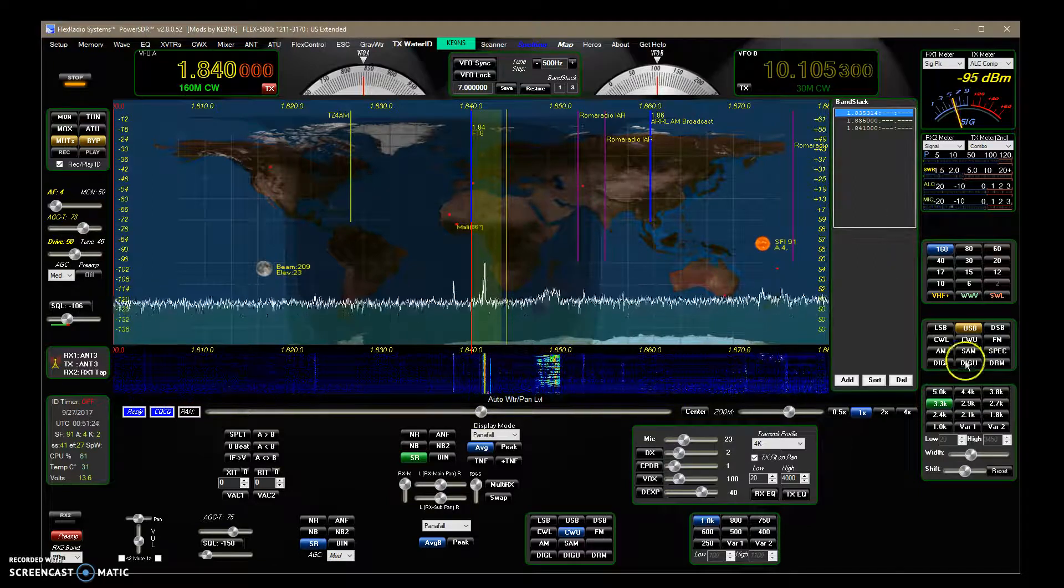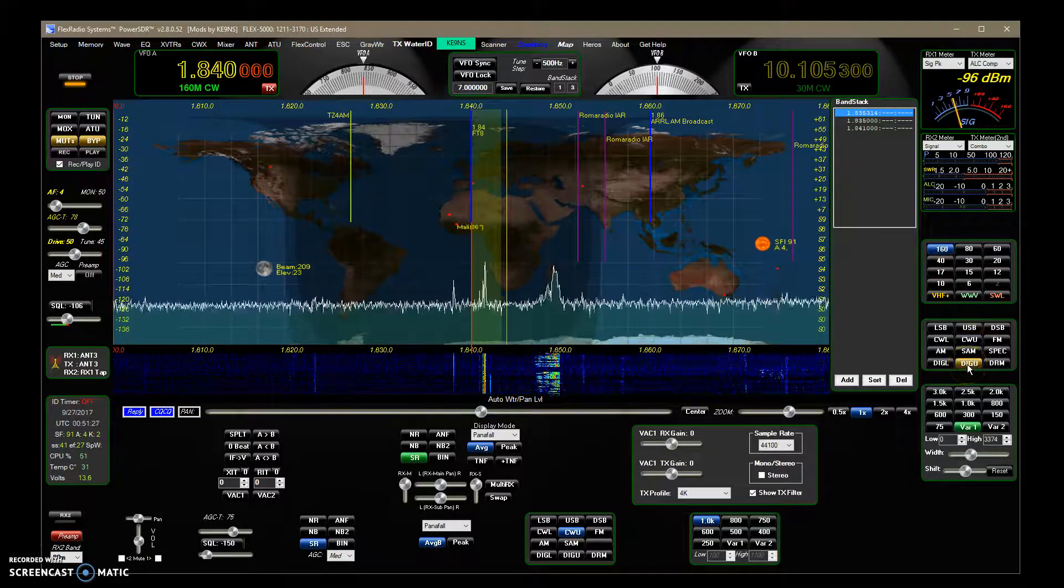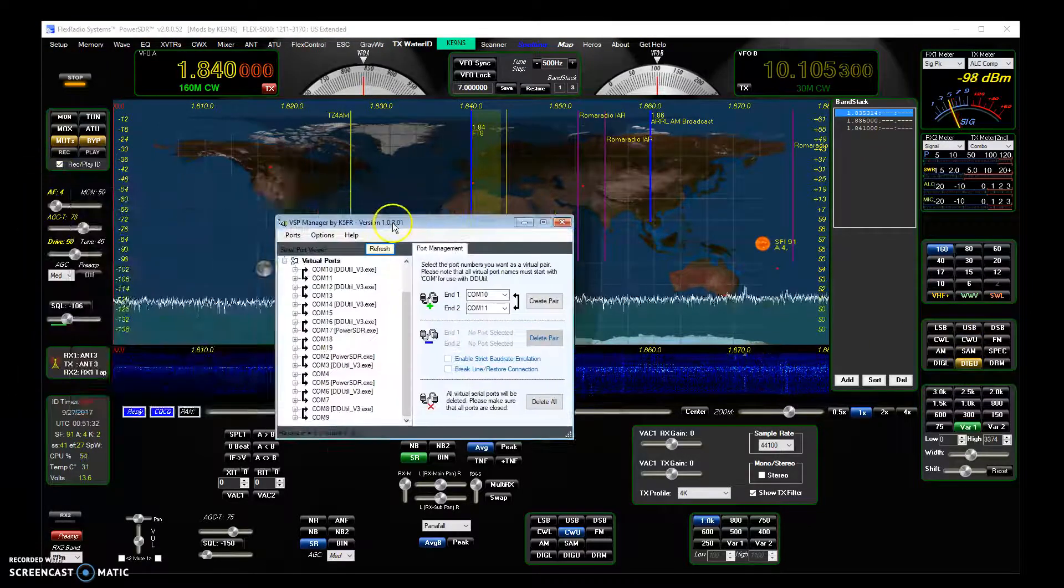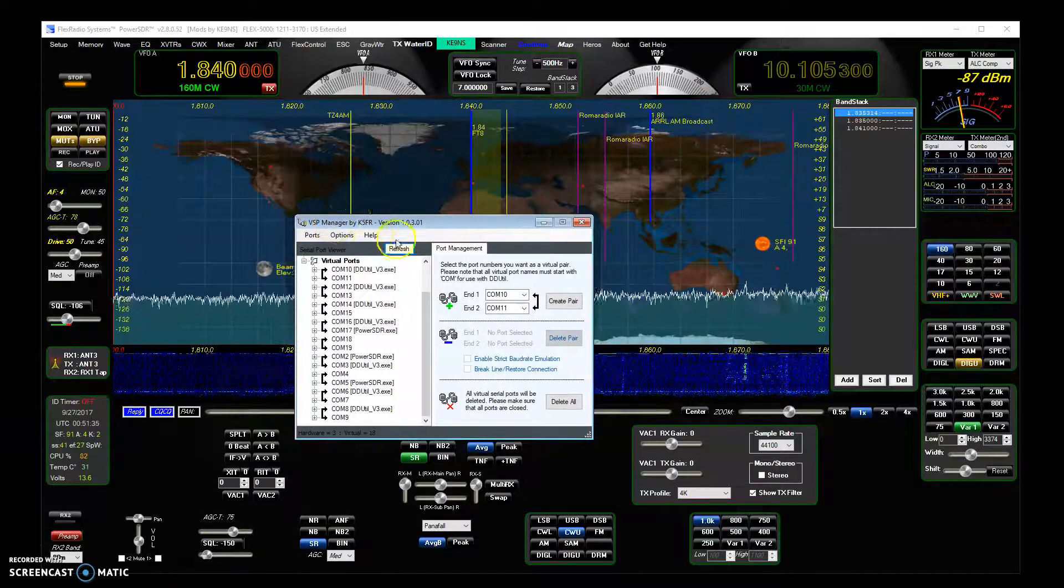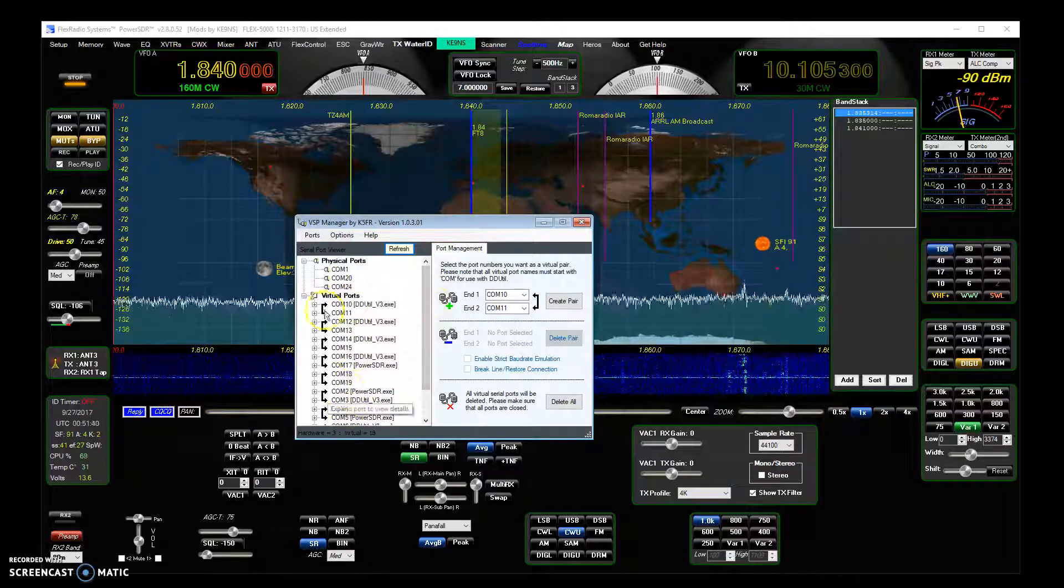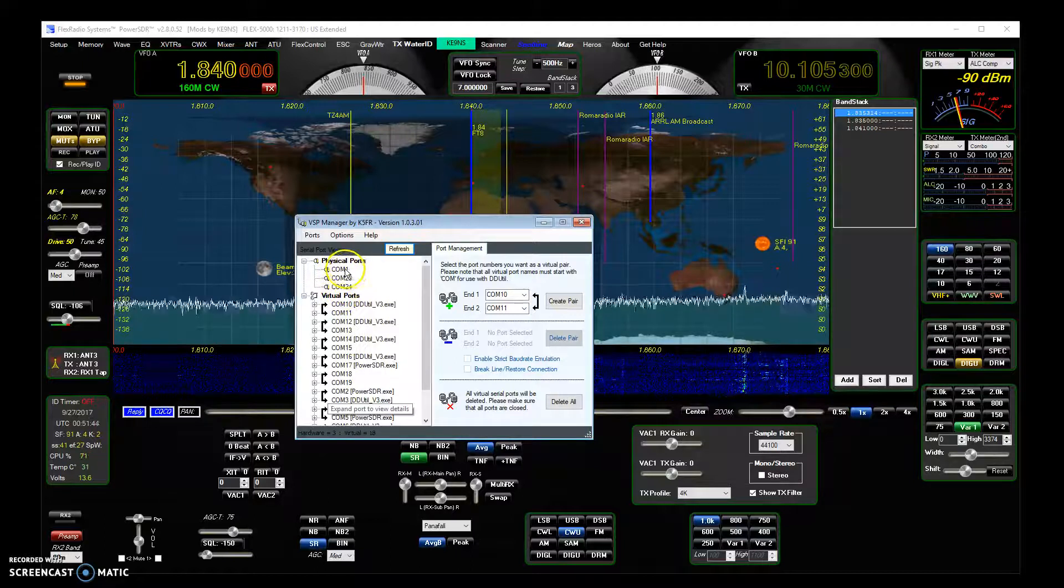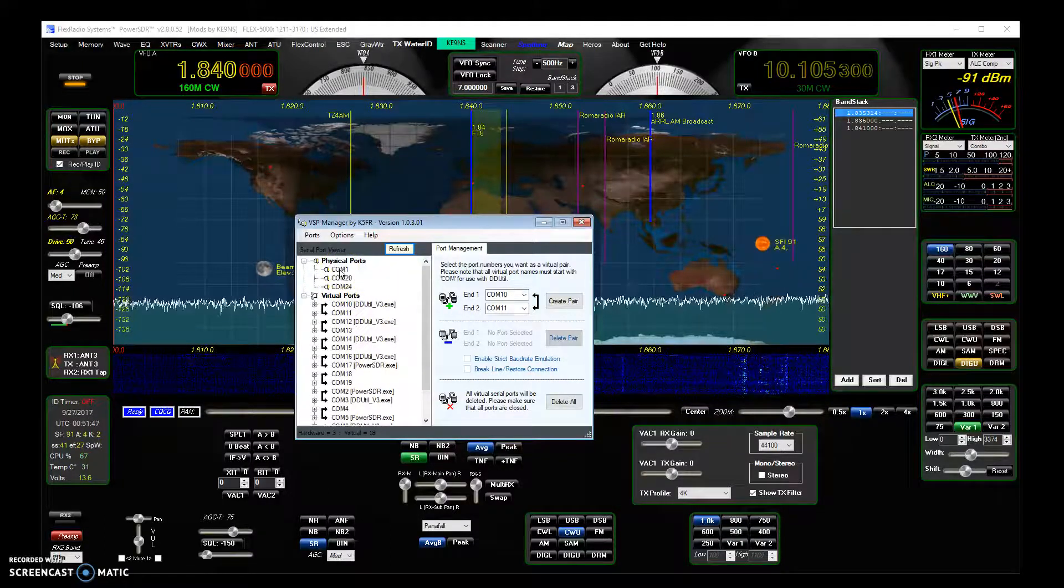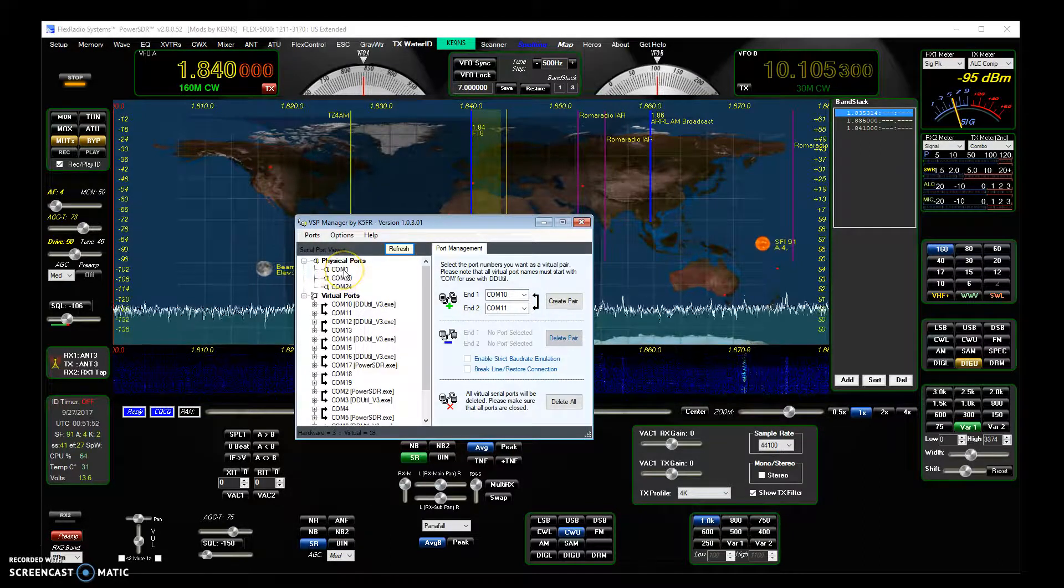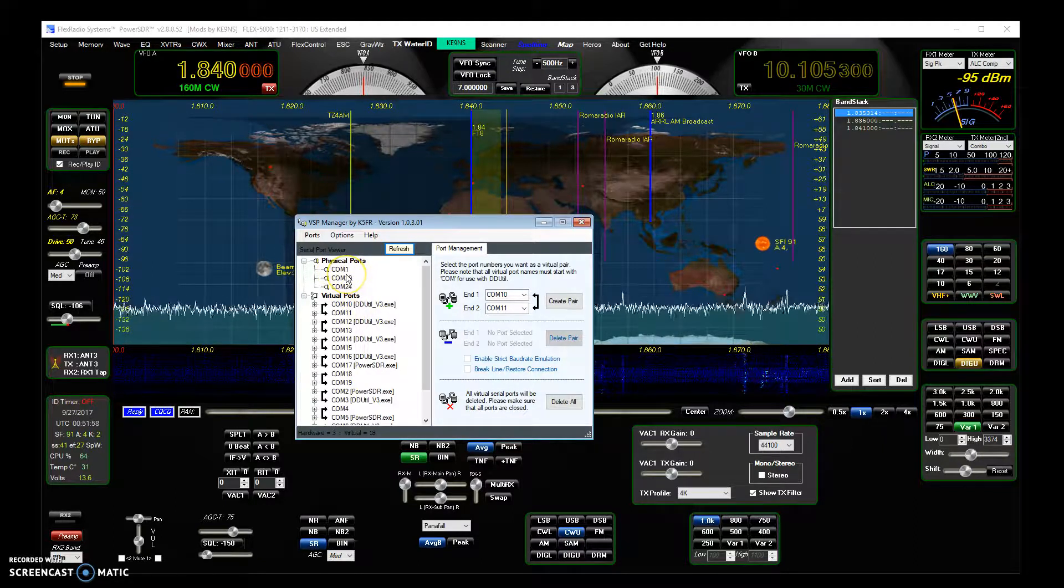Obviously digital modes, you want to be in this digital operation over here, and probably one of the first things you're going to want to do is download and install VSP Manager by K5FR, and then create a whole bunch of virtual pairs. As you can see, I've got some real COM ports here, these are actual USB to serial port converters that are just plugged into USB ports on my computer. I use one for my PowerMaster, I use one for my EasyRotor antenna pointing.